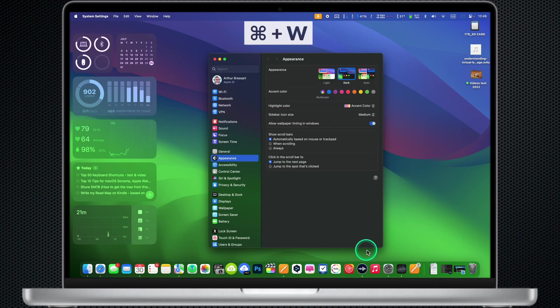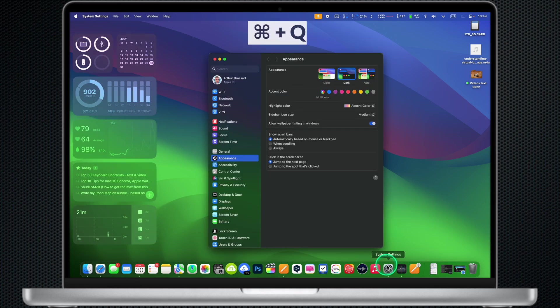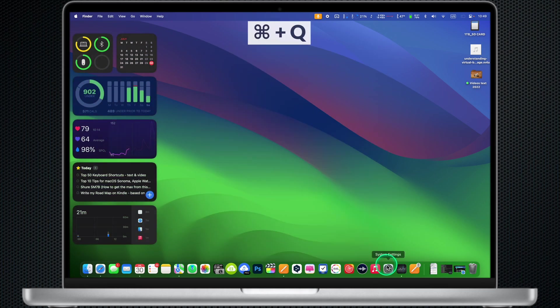Command W: Close the active window or tab. Command Q: Quit the active application.